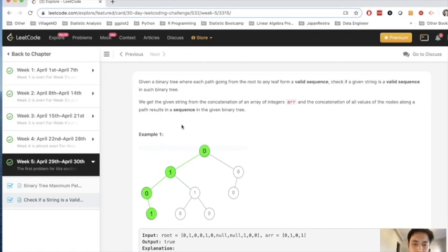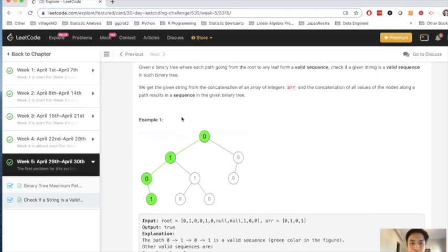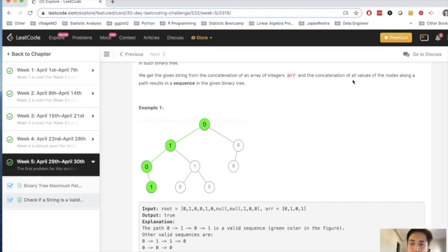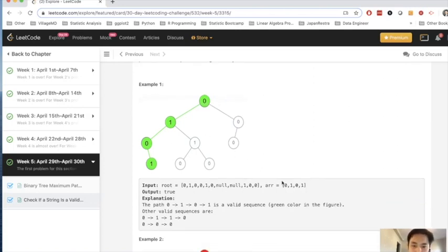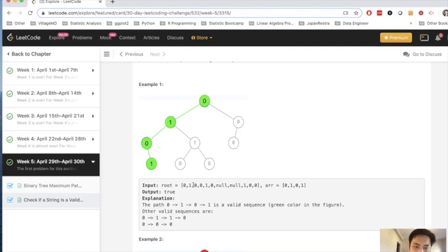Given a binary tree where each path going from the root to any leaf forms a valid sequence, check if a given string is a valid sequence in such a binary tree. So let's say we've been given a string from the concatenation of an array of integers R, and that concatenation of all values of the nodes along a path results in a sequence in the given binary tree. So we start from the root and say that we've been given an array of 0, 1, 0, 1. Let's start at 0. We can see that path does exist: 0, 1, 0, 1, on the left side of nodes. It goes left, left, right, and so a path does exist, and we return true.